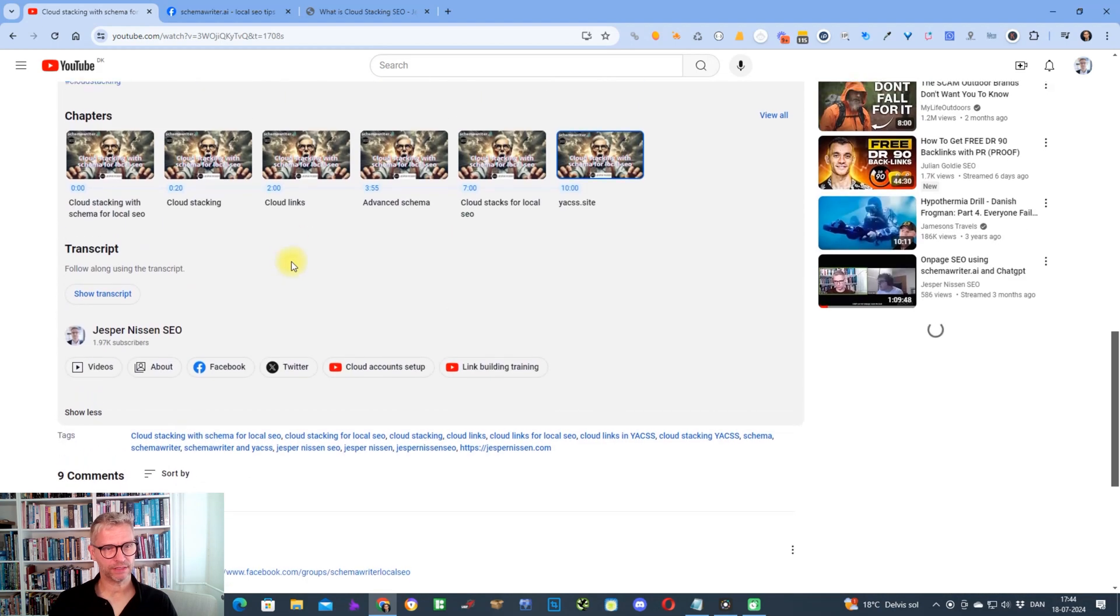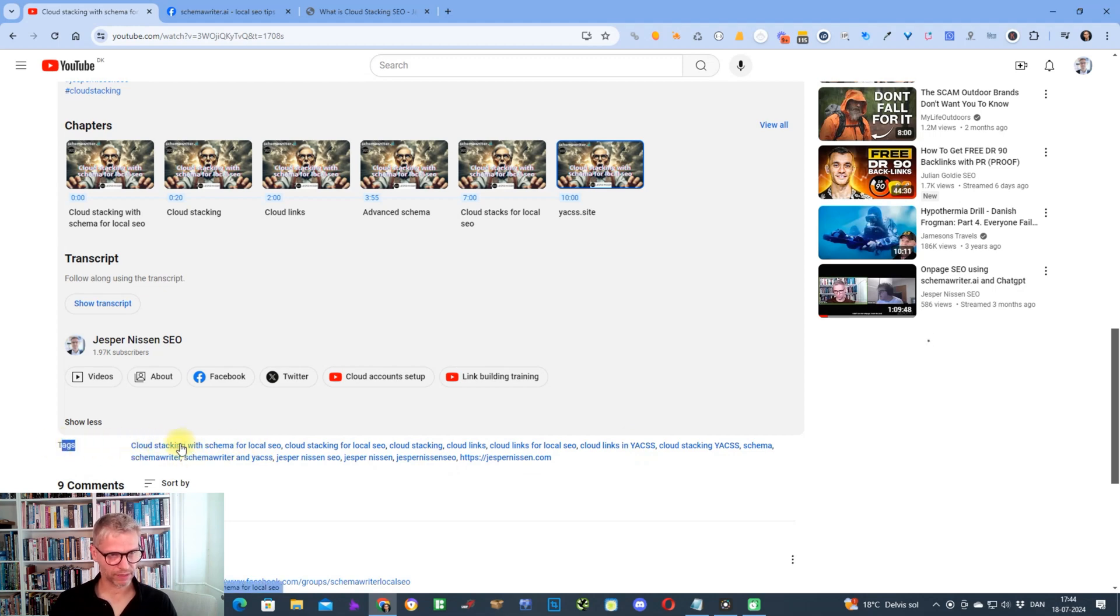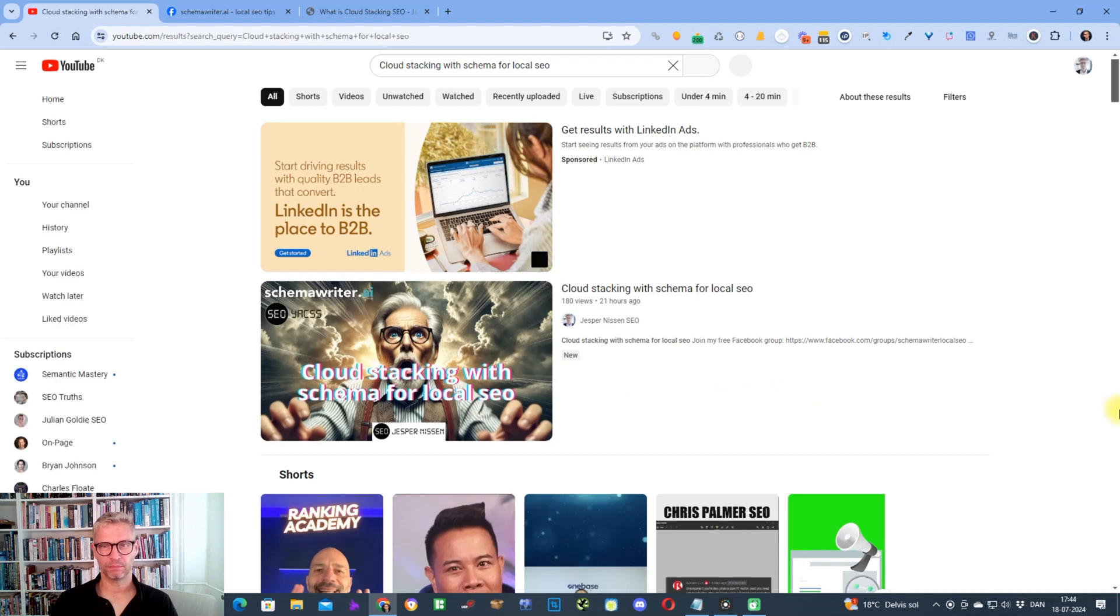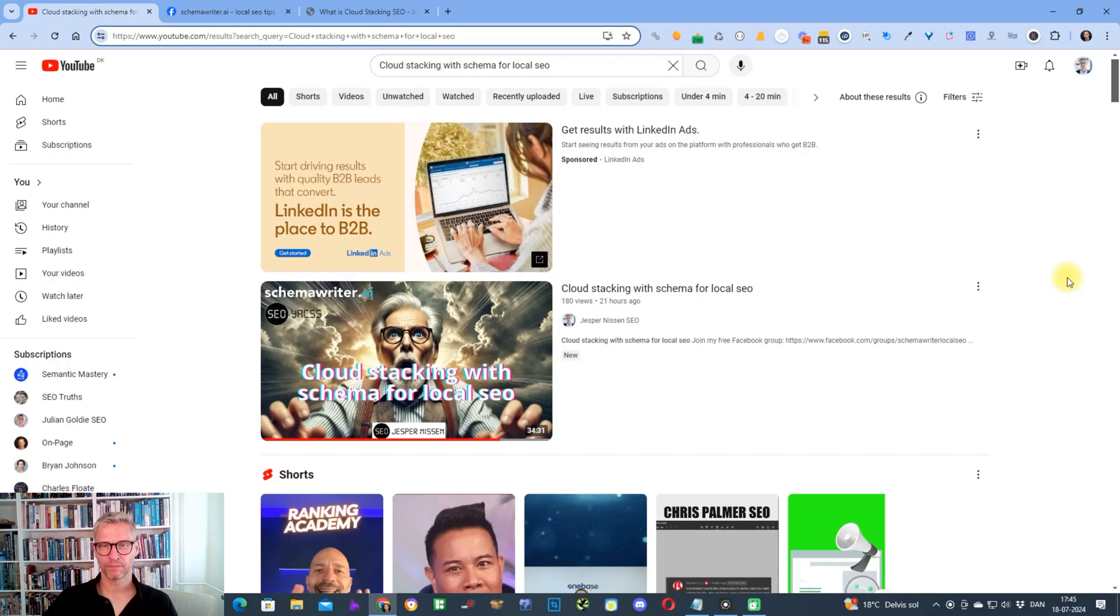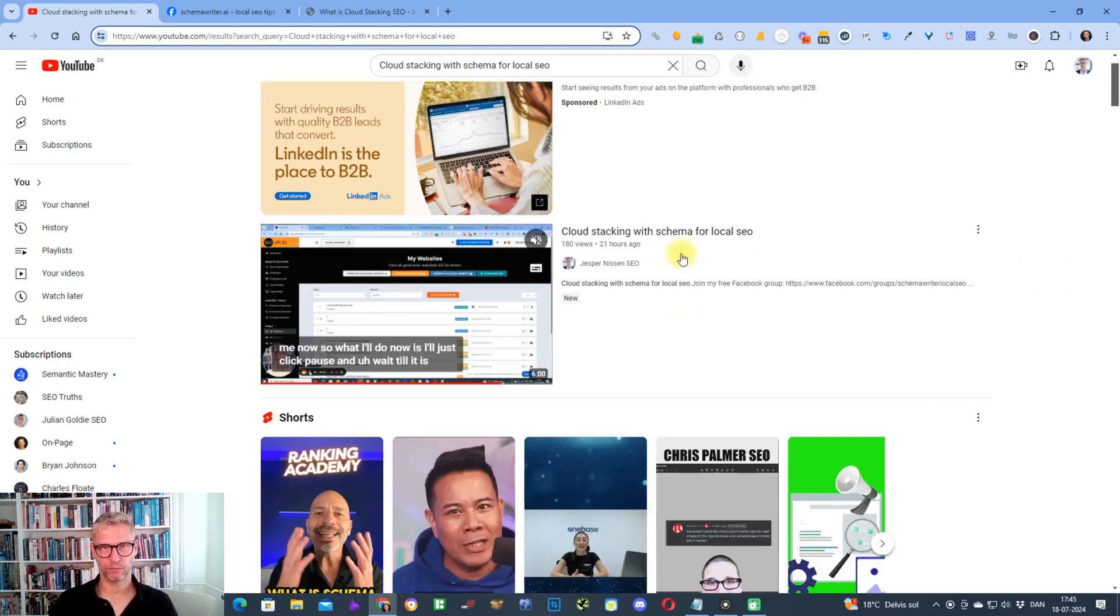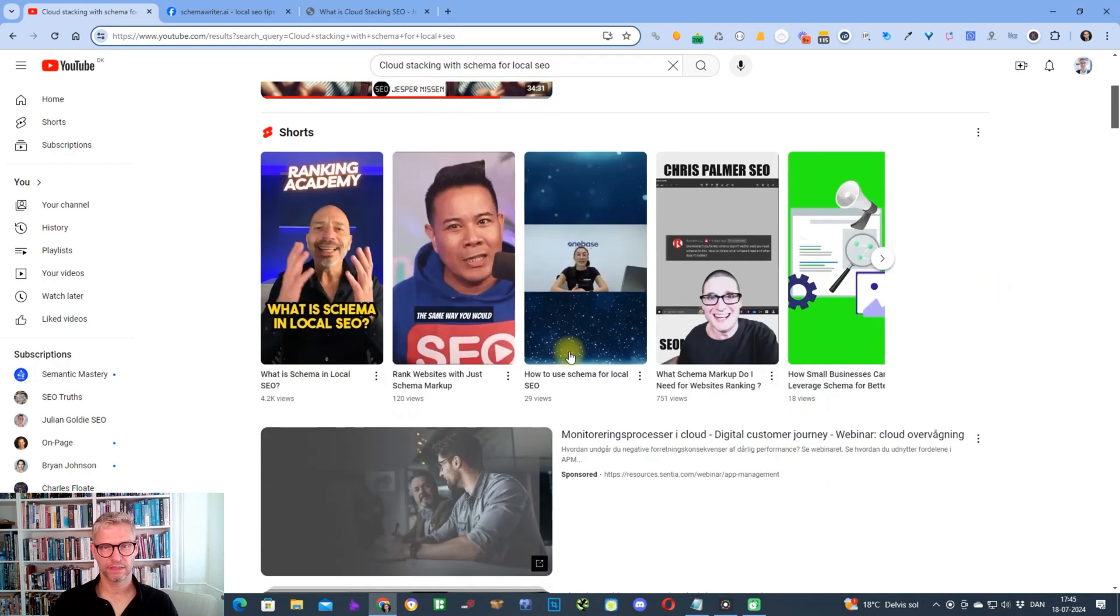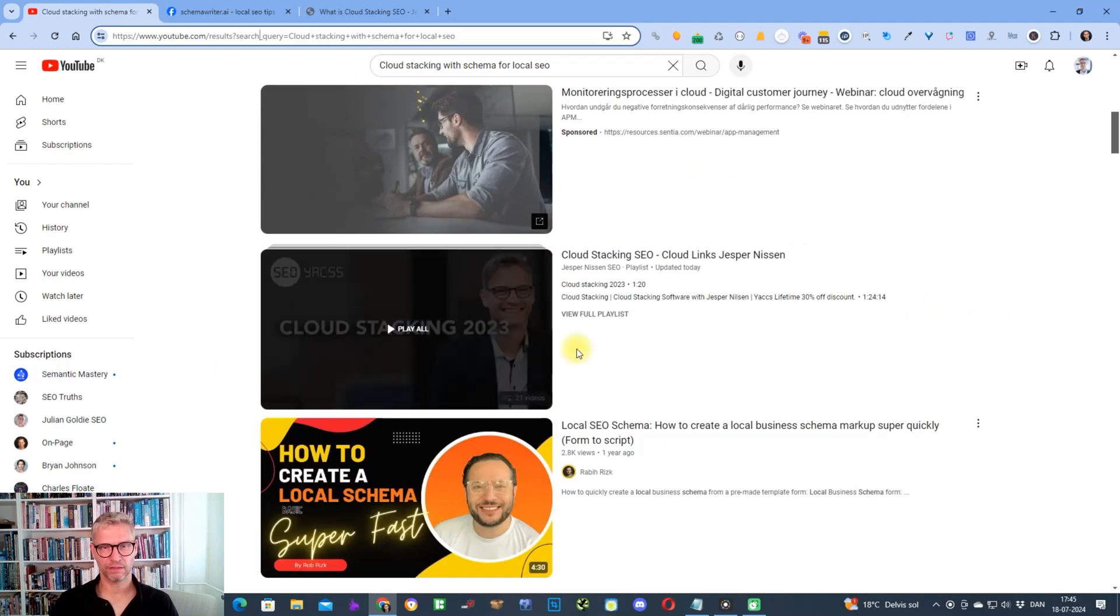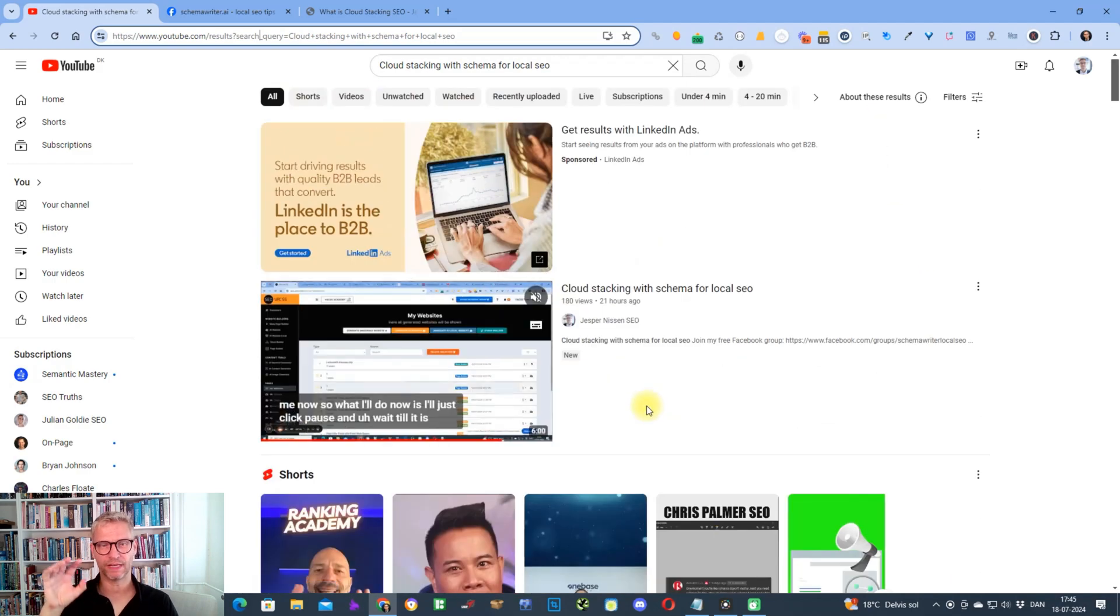In the hashtags, I have a plugin so I can actually see my hashtags. You can see all my tags here. You can see I have cloud stacking with schema for local SEO. So actually it's interesting, when you click on this you will actually be able to see that I have here up here youtube.com results search query is equal to cloud stacking schema for local SEO. In the case of this particular keyword, this is the only video, because this is an ad and these are shorts, and so these are related, but the only video that actually has this tag is this video.